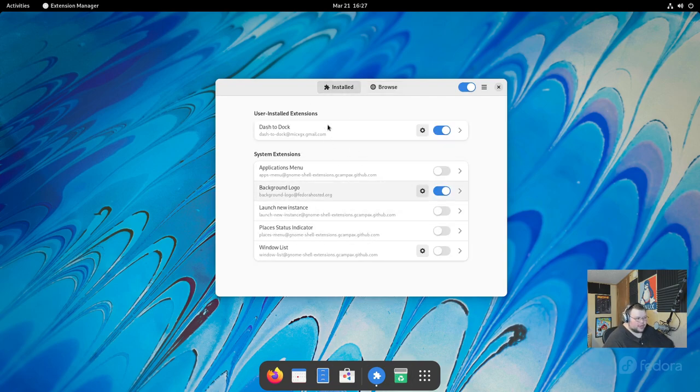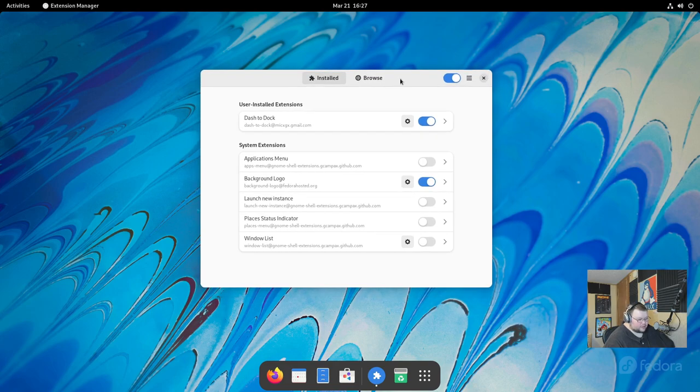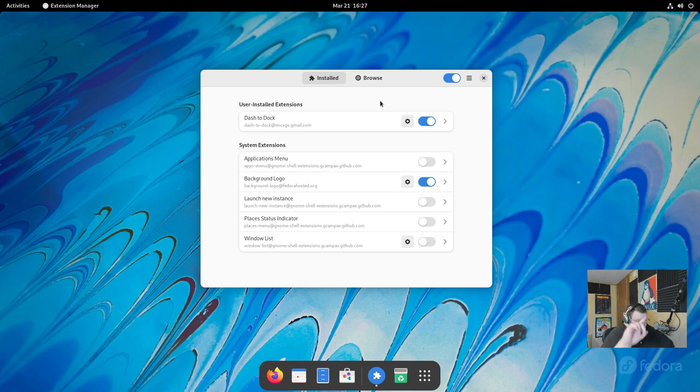That's why this application here is so powerful. If you want more information on this extension here, I have made a video dedicated to GNOME Extension Manager. I will link that in the cards above my head somewhere and in the video description.